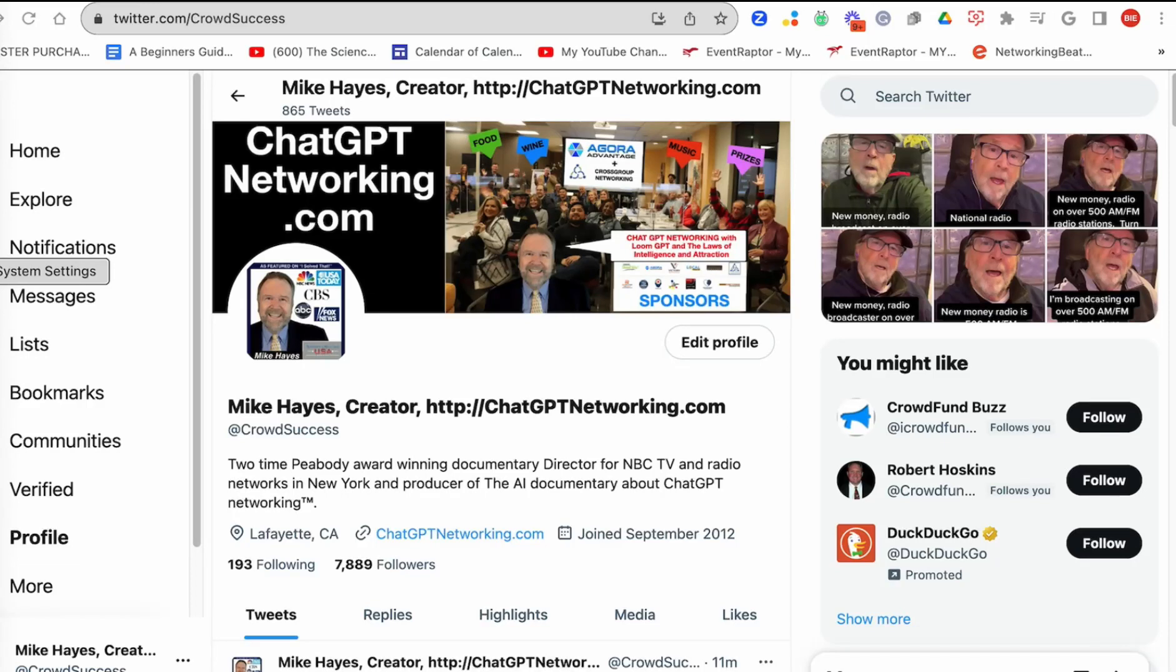Good morning, ChatGPT networkers. Today is Friday, which means at noon we're going to have an introductory class to ChatGPT Networking Riches.